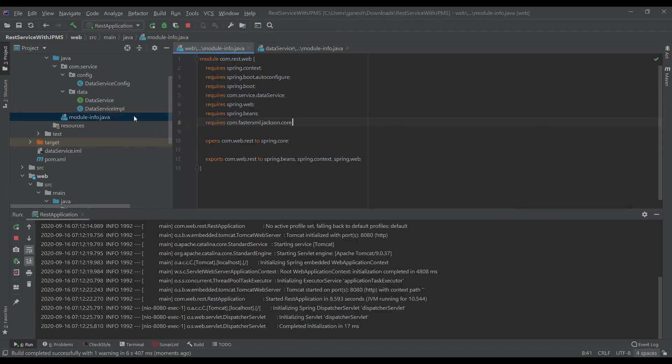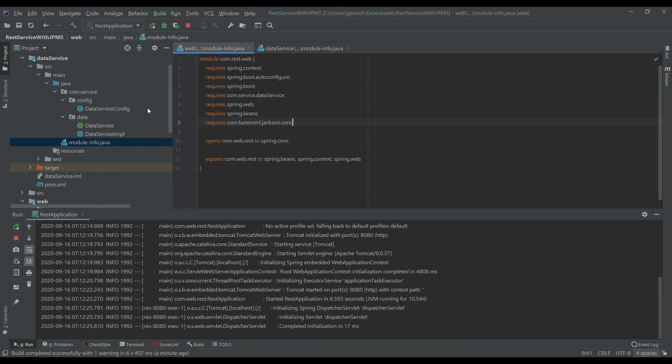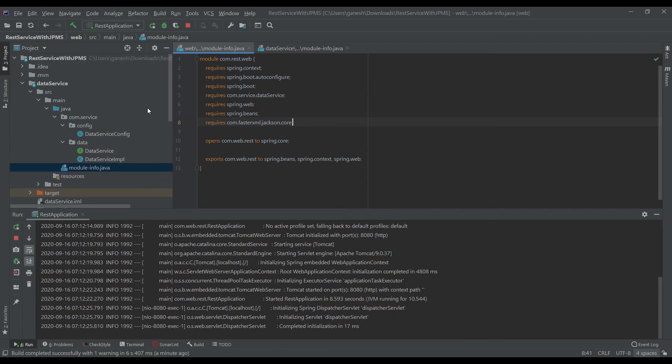Let's test it again. As I can see now, we are able to access a list of strings from the data service through the web service module as a REST endpoint using Java project module system. The code is available on GitHub. As a recap, what we have done is initialized the project using Spring Initializer, created two modules — data service module and web module. The data service module exposes the data as a simple interface, and the web module exposes the data service logic to the outer world as a REST endpoint.